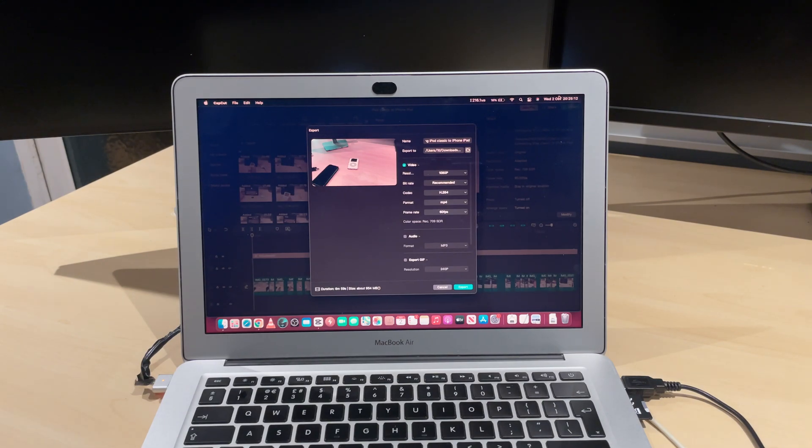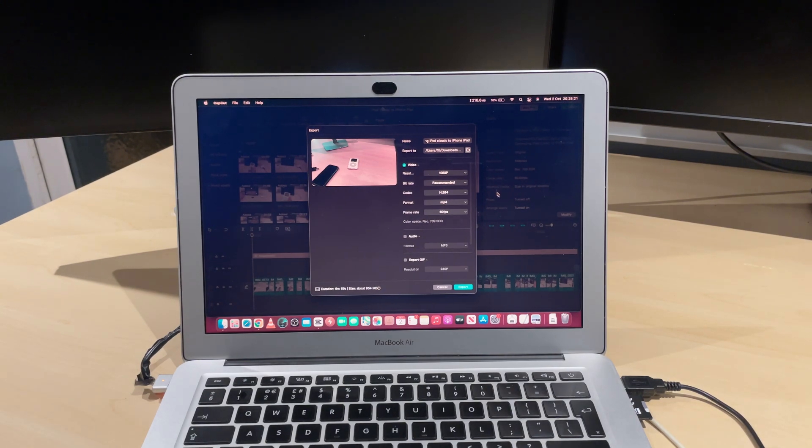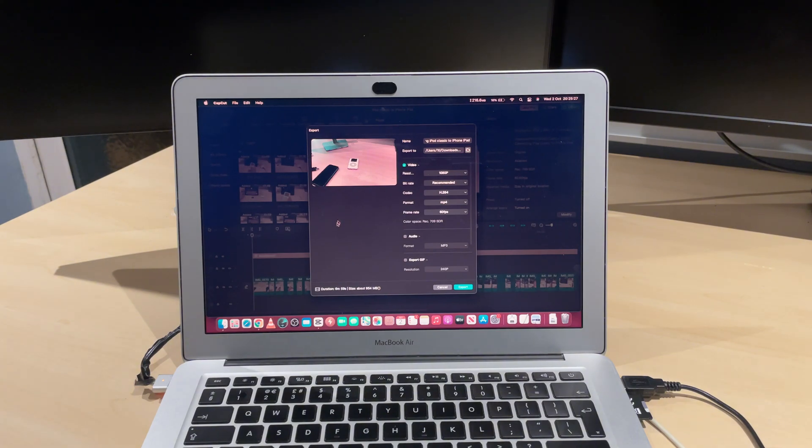Hello guys, welcome to Untrue Legends. Today we're going to be rendering a 4K 60fps video on a 10-year-old MacBook from 2014. We're going to see what it's like to render a 4K video on this MacBook.